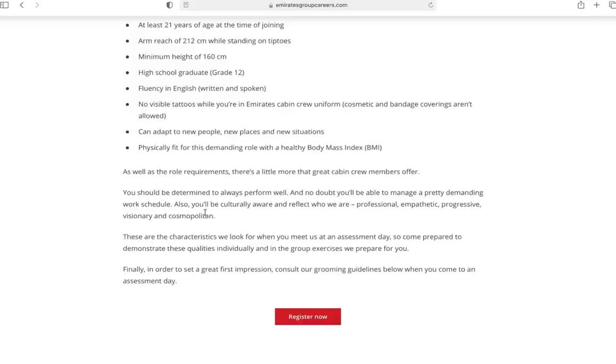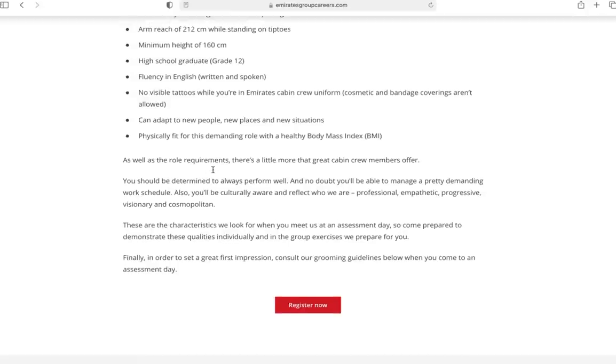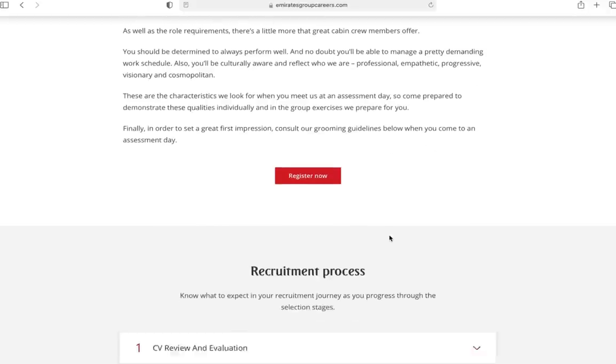As well as the role requirements, there's a little more that great cabin crew members offer. You need to be professional, empathetic, progressive, visionary and cosmopolitan. These are few qualities that should be reflected out of you. You have to be culturally aware because you will be working in a multicultural environment with a lot of nationalities, almost 130 to 140.